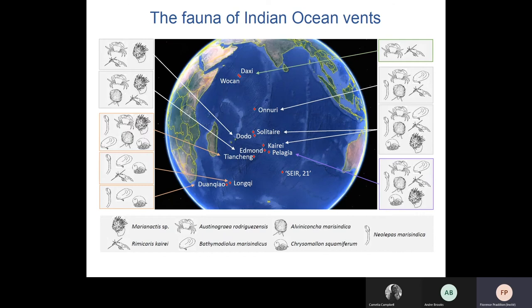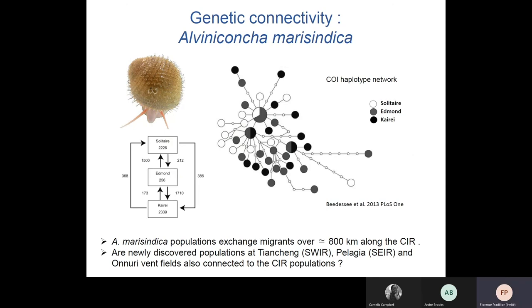Dense Rimicaris shrimp populations have been recently described on the Carlsberg Ridge along with Austinograea crabs, whereas bivalves, snails, and barnacles have not been reported so far. Connectivity has been studied in some of these dominant species for which samples were available from various sites using genetic approaches. All of them have used the CO1 mitochondrial gene to infer population genetics. For the snail Alviniconcha marisindica, connectivity was studied between three sites of the Central Indian Ridge.